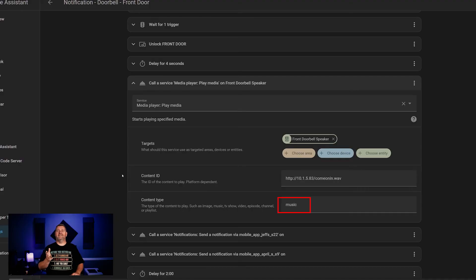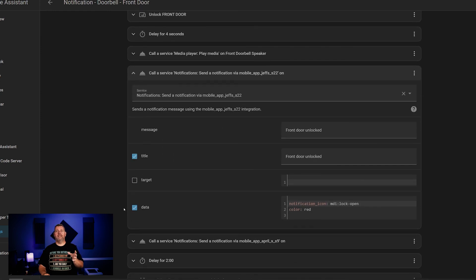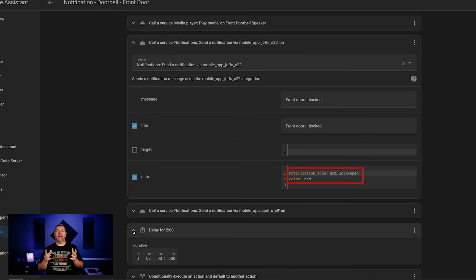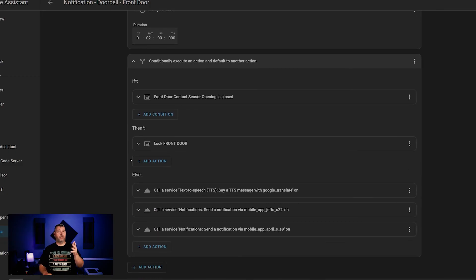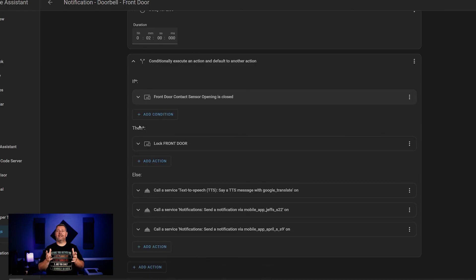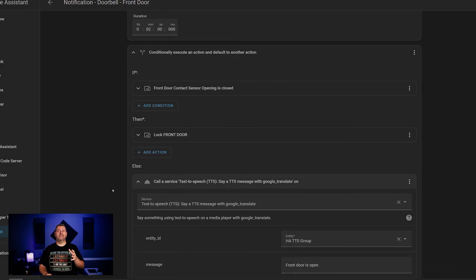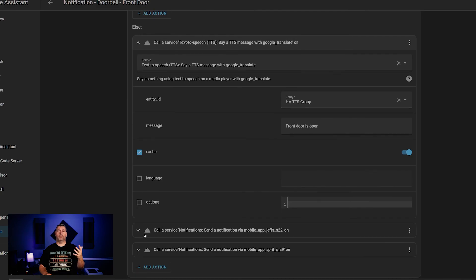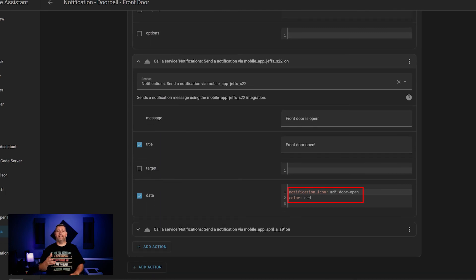Next, I send a notification to my phone saying the front door has been unlocked, with the icon set to an open lock colored red. Same for the wife's notification. Then a two-minute delay, then a bunch of conditions. If the front door contact sensor is closed — meaning the door is closed — then lock the front door. Otherwise, if the front door is not closed, play a TTS announcement to my Nest Mini group saying the front door is open, and send a message to my phone telling me the door is still open, with the icon set to MDI door-open, again colored red.